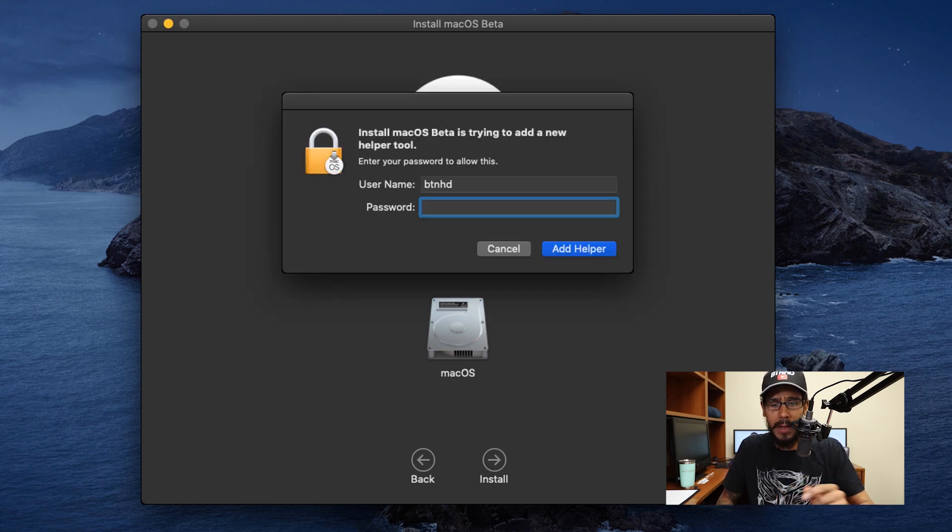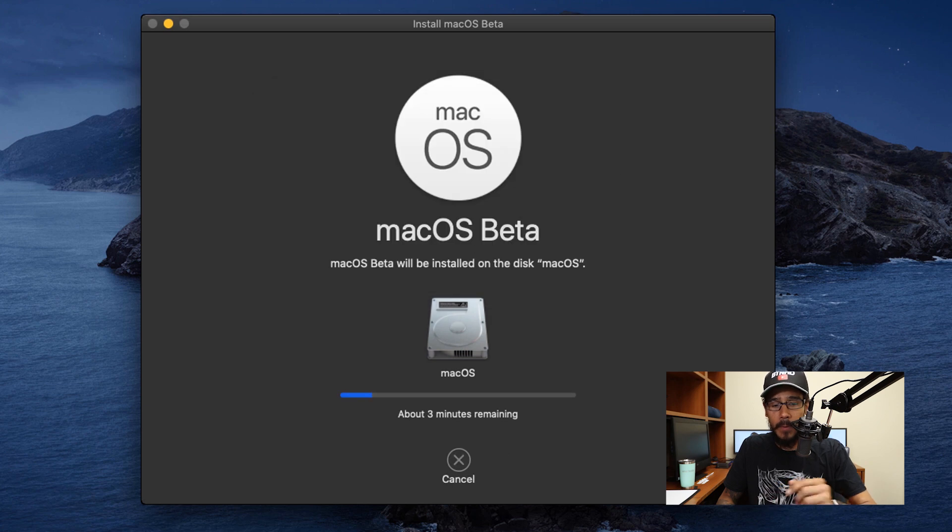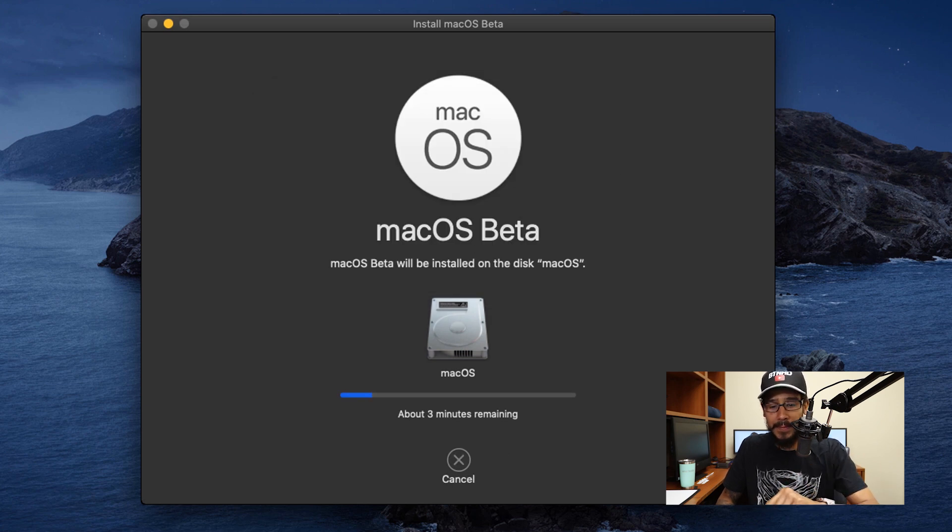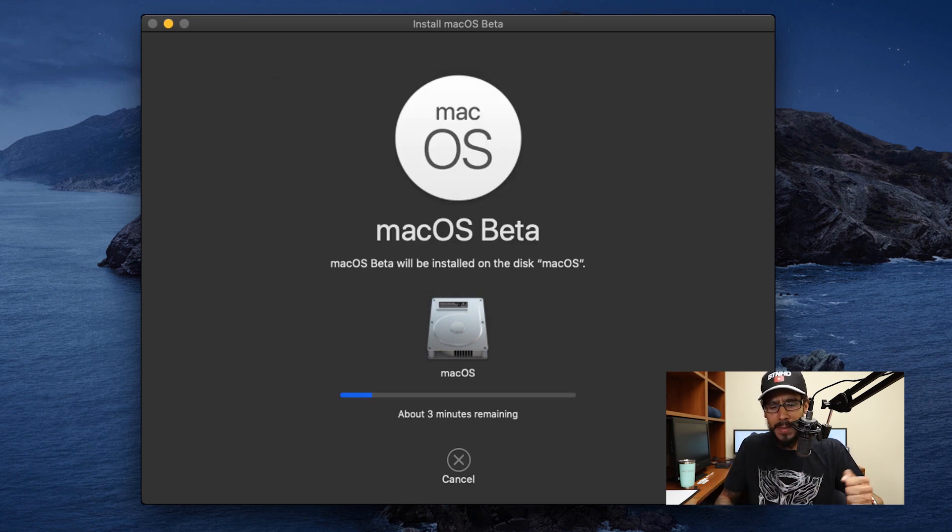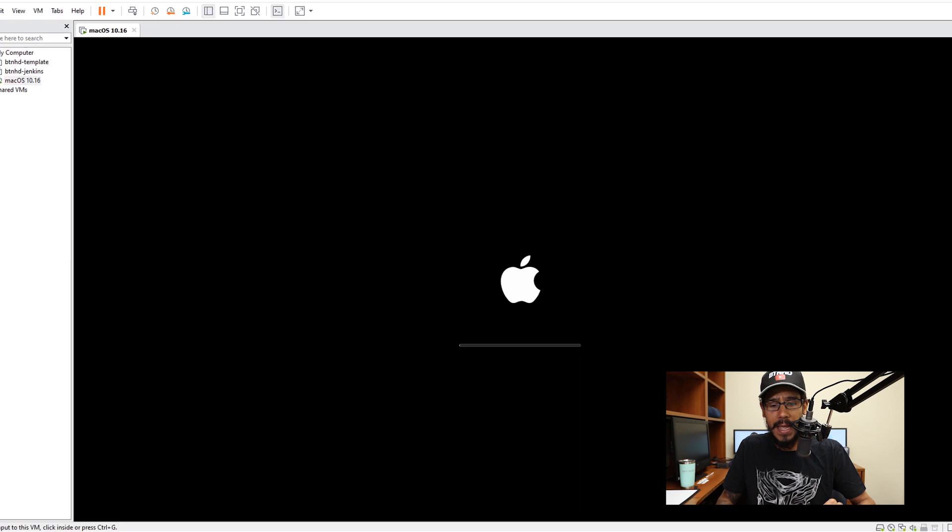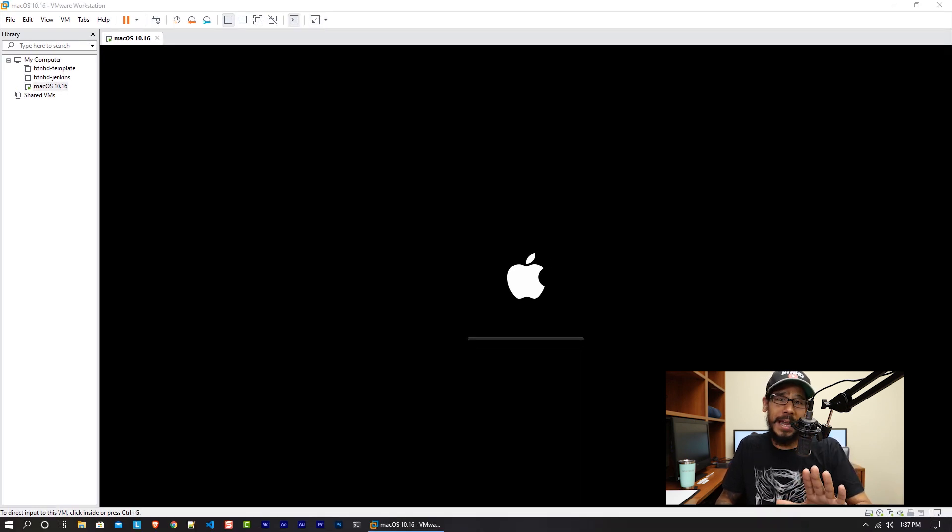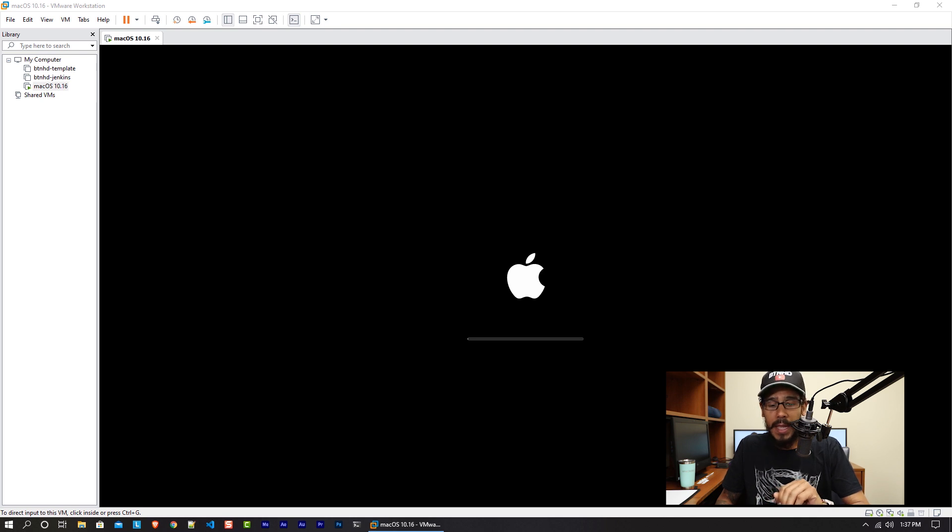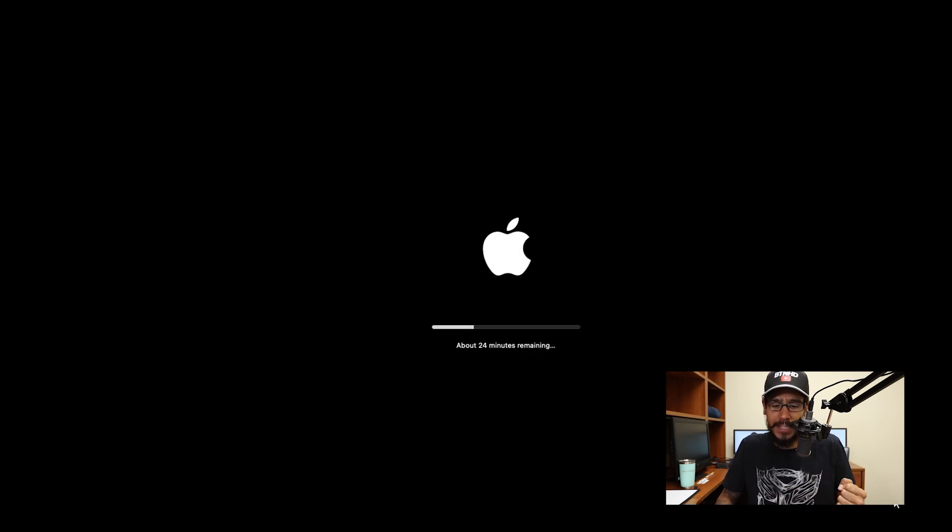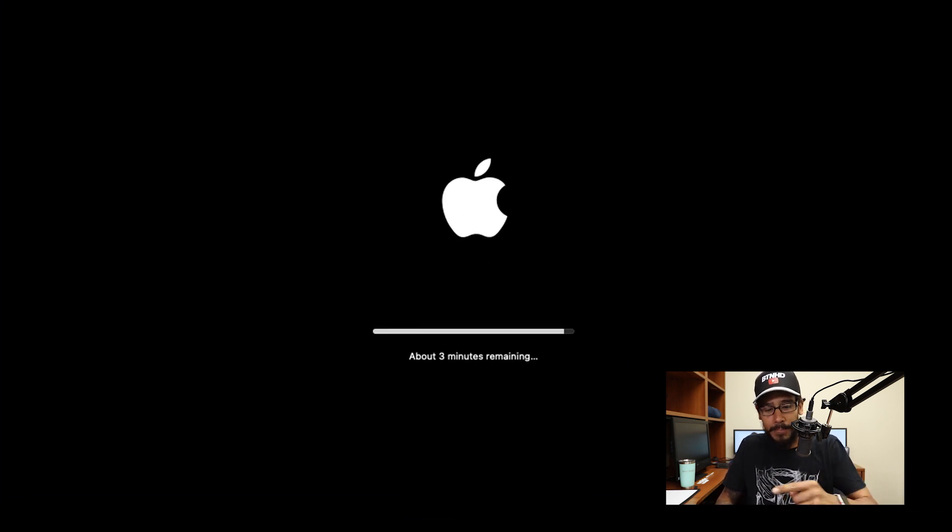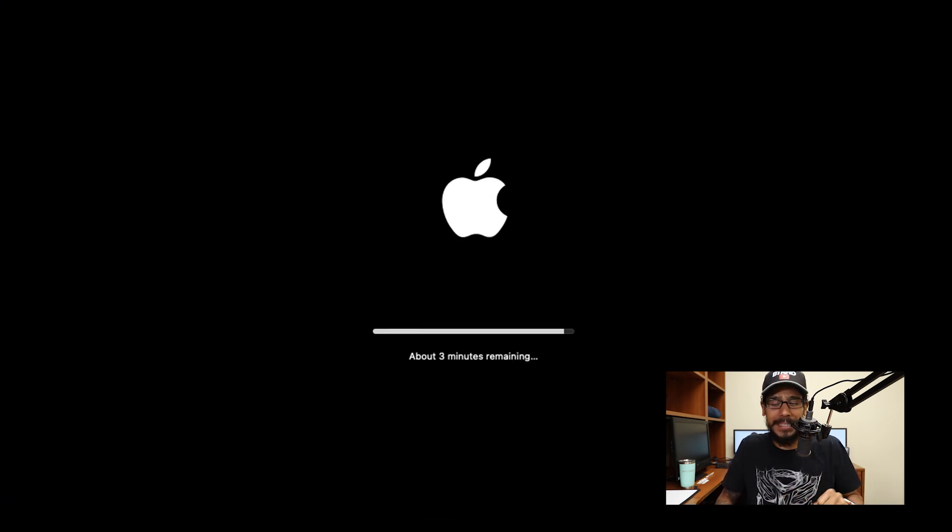I got this little prompt, added my password, clicked add helper, it started doing its thing and I got the nice loading bar showing three minutes remaining. It rebooted to this. This process kind of freaked me out because it was there for a good minute. Eventually this loaded up and I was like yes. And then this popped up. Yes.